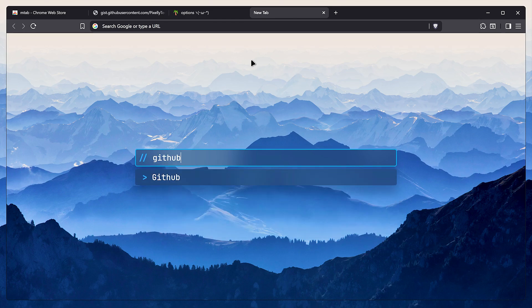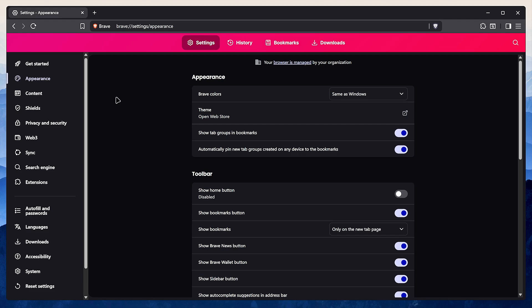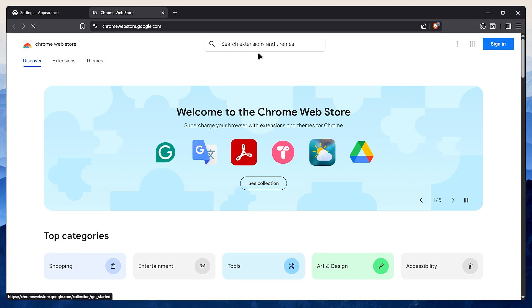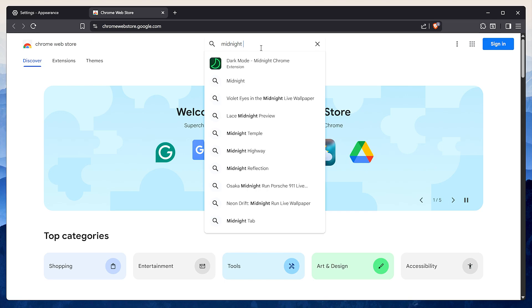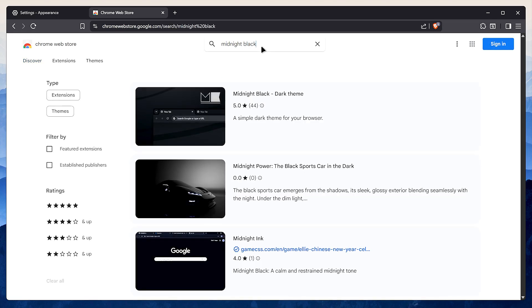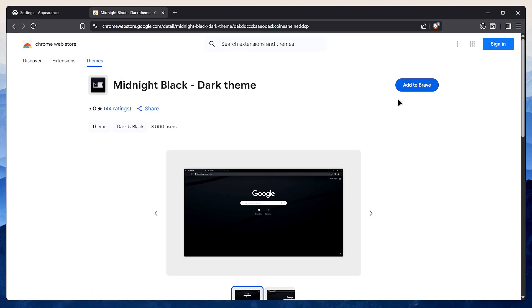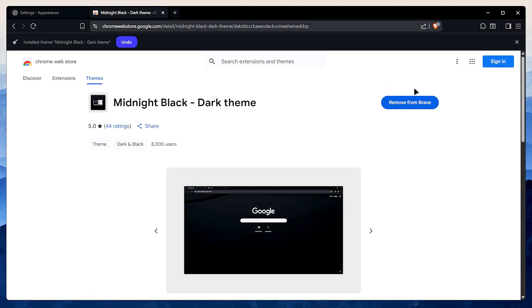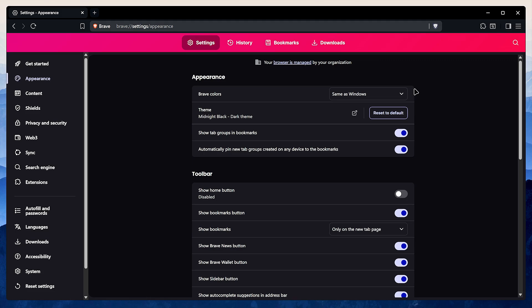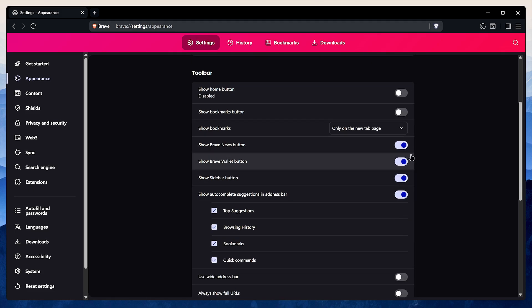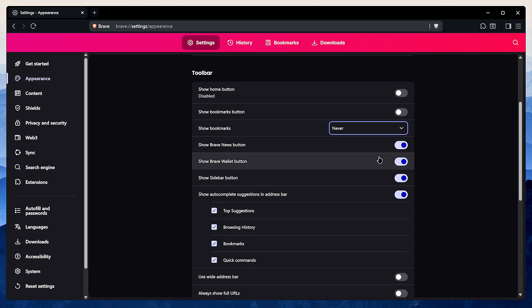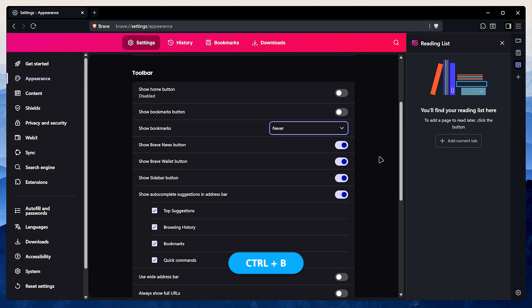All right, now for the fun part. Let's dive into Brave settings. Under appearance, click on theme and search for Midnight Black. It's a fantastic dark theme that I think looks way better than the default. Next, let's clean up that toolbar. Disable the bookmarks button and set show bookmarks to never. Don't worry, you can still access them instantly with the shortcut Control plus B.